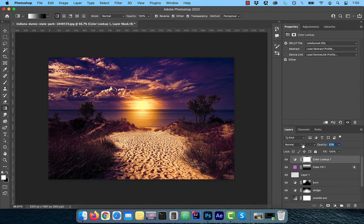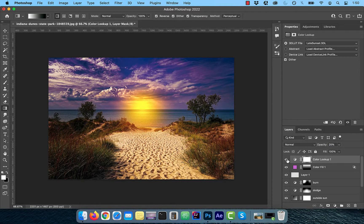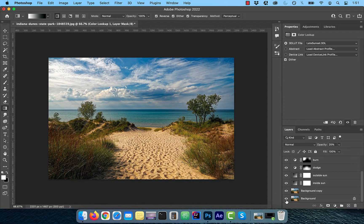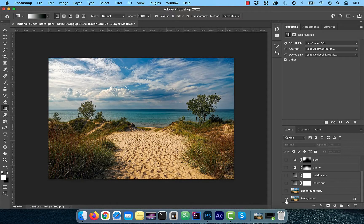Play with the opacity slider to control the intensity of this effect. Finally, let's look at the before and after images. Looks good to me.